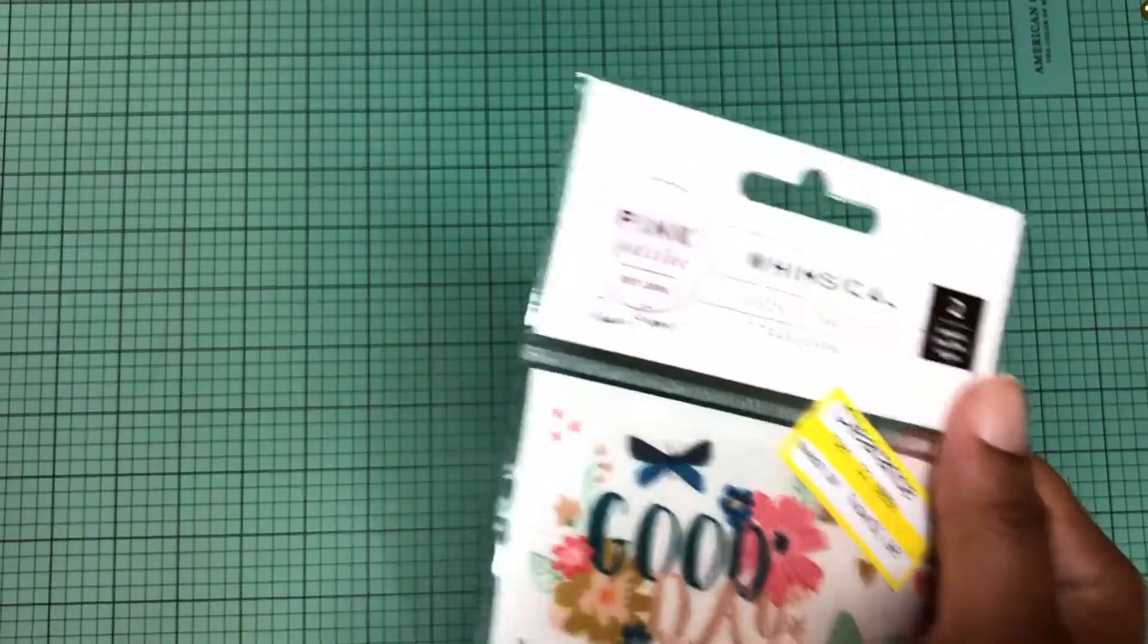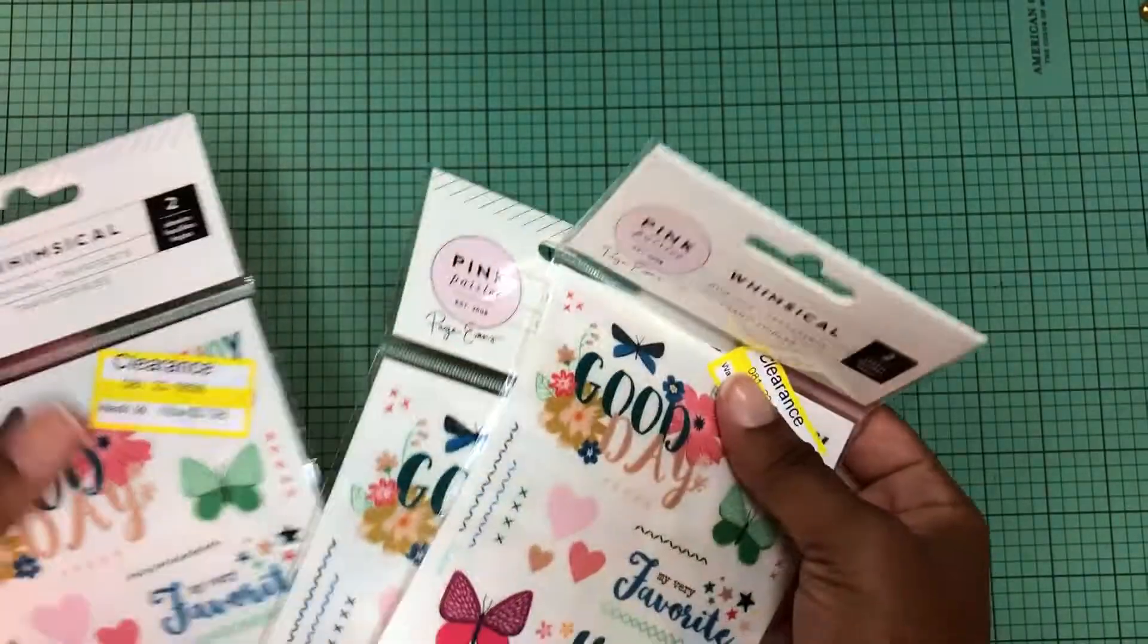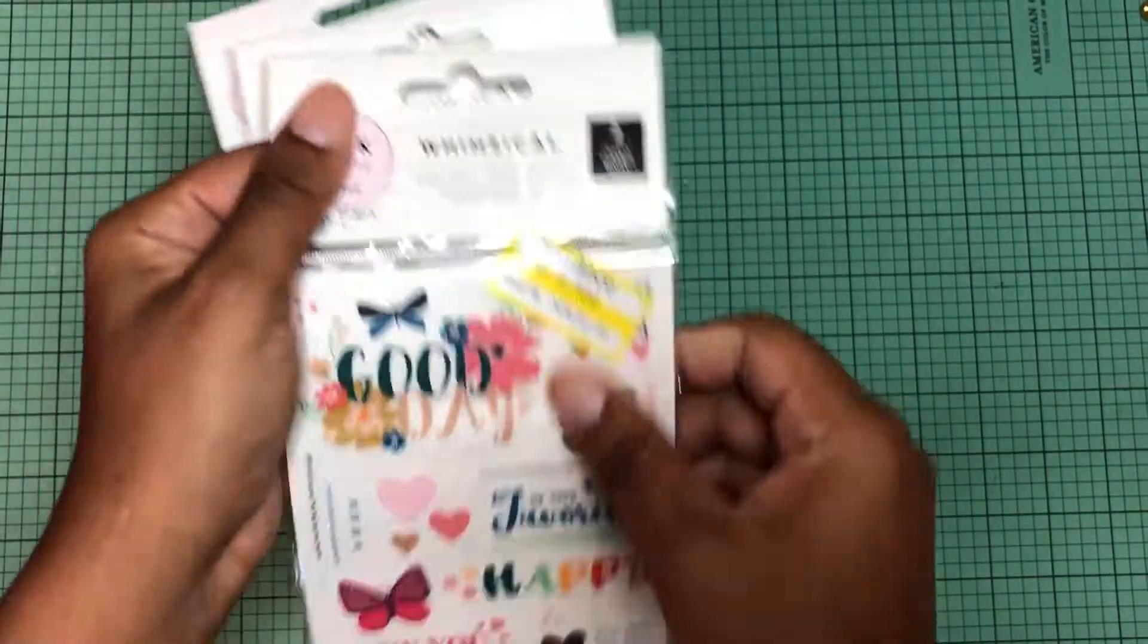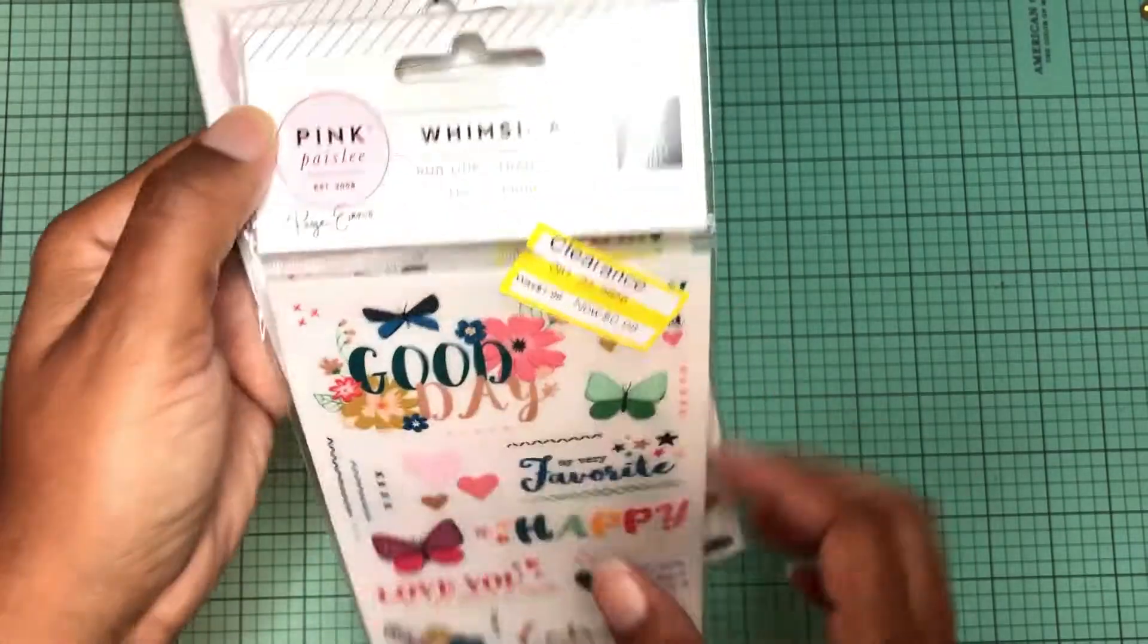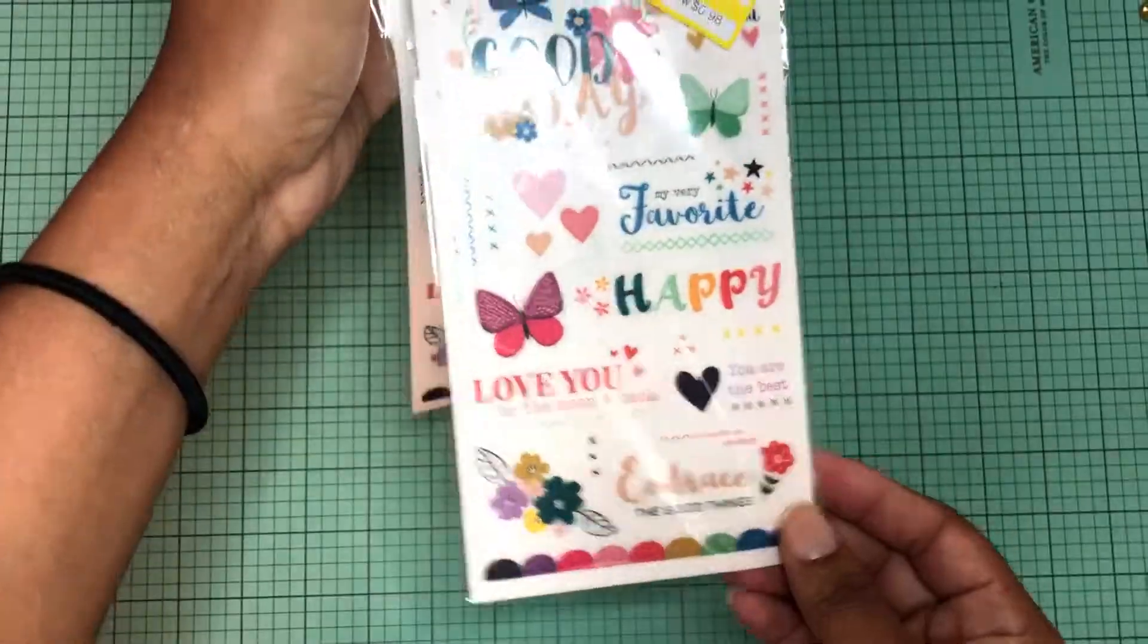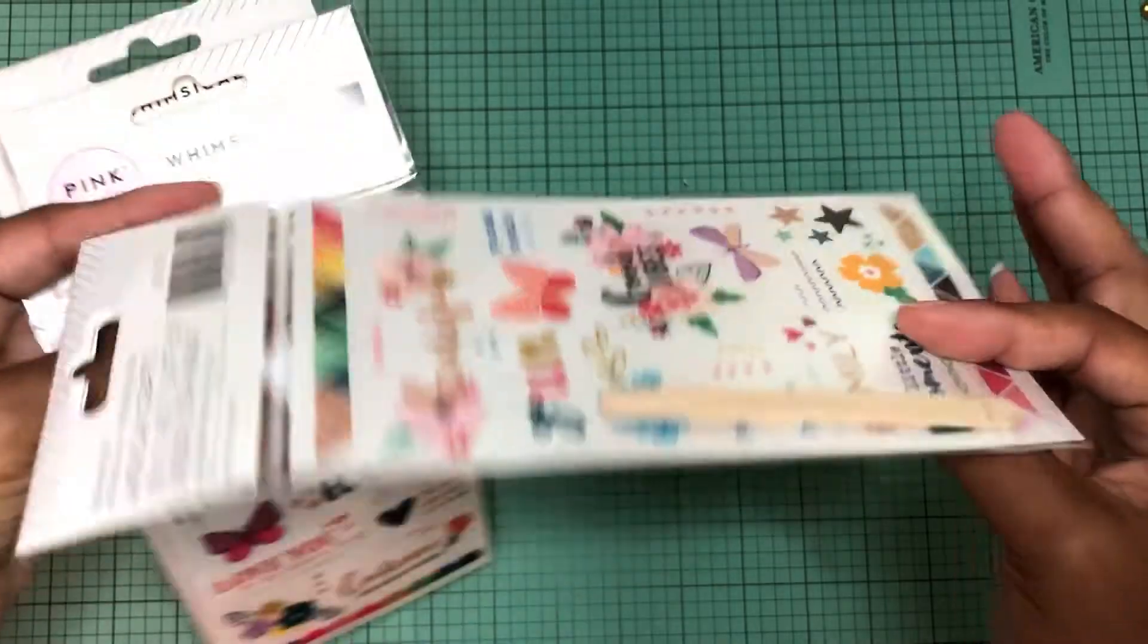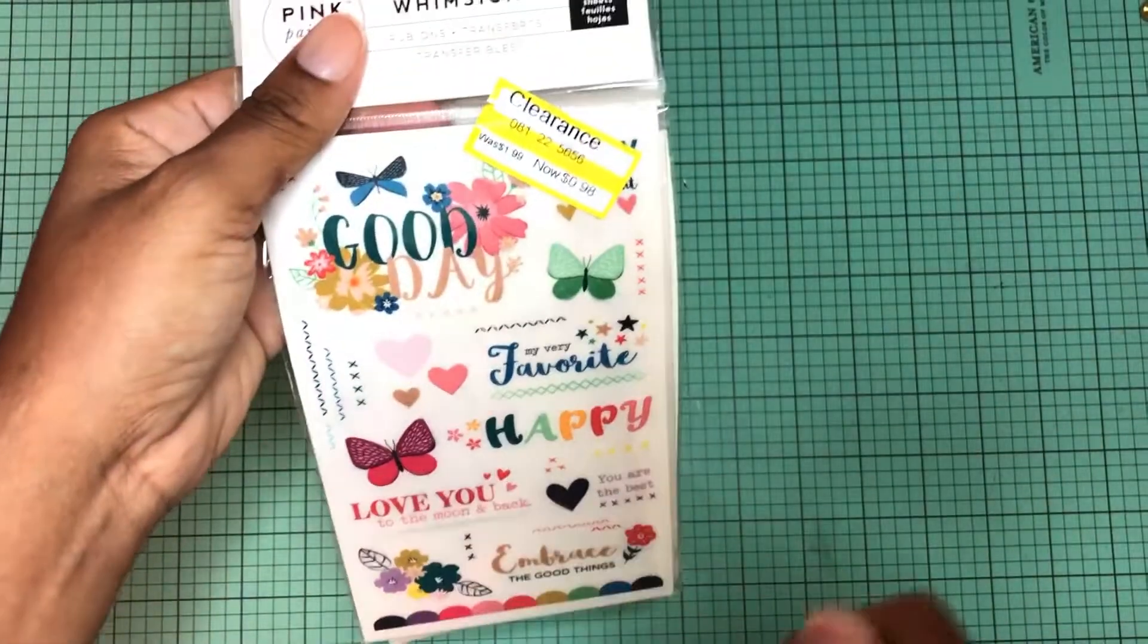I hauled this yesterday actually but the Target I went to, they had these cheaper yesterday. I think it was like a dollar 28. These rub-ons by Pink Paisley in his whimsical collection, they are 98 cents. I actually ended up using mine immediately in my journal and when they rub on they're so vibrant, they're so pretty and I said I want some more.